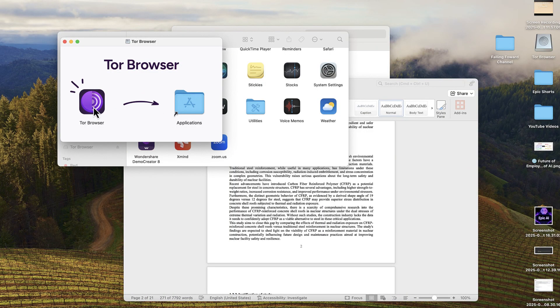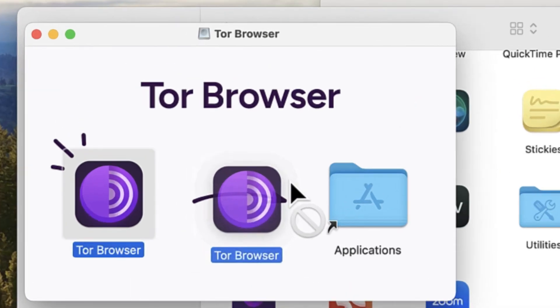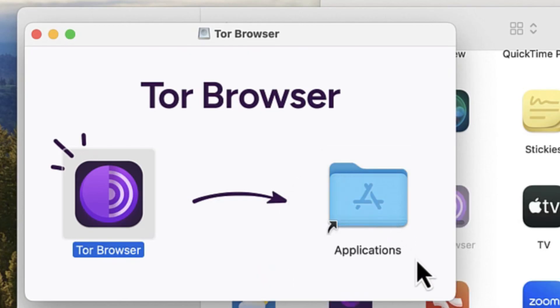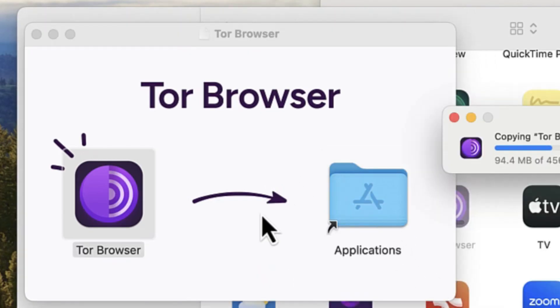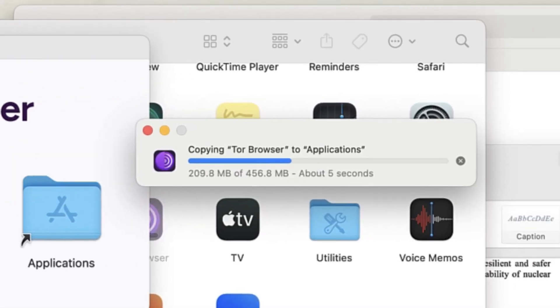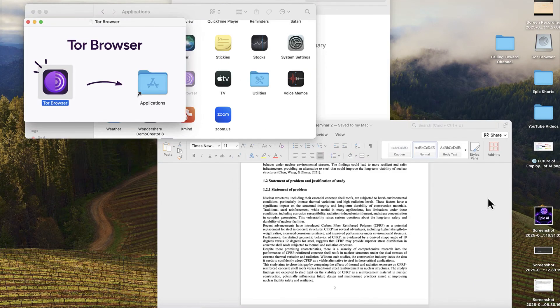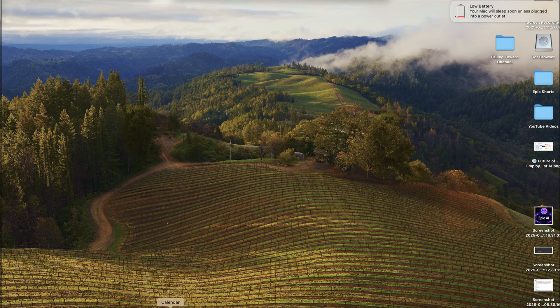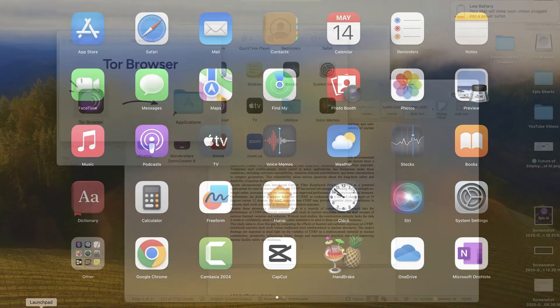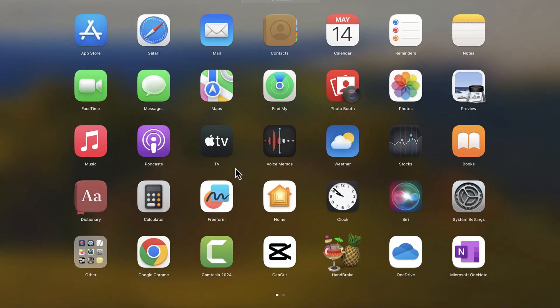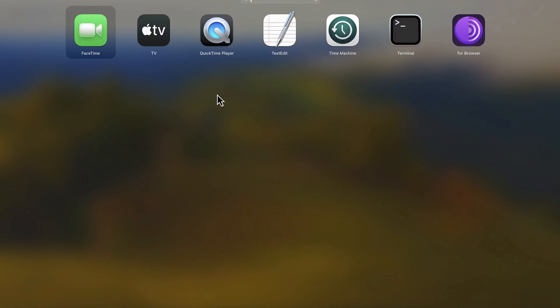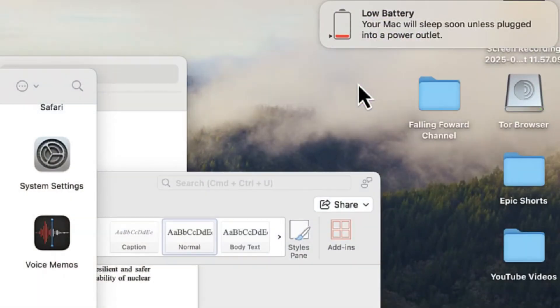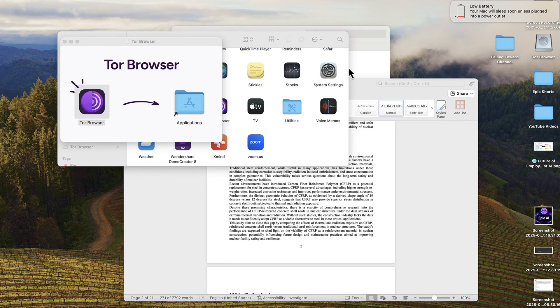I've just downloaded mine and let's proceed to see how we can install it. You can see installation is very direct - just drag and drop it into your Applications and Tor Browser is installed on your system. Once you install it, you can always come to the Launchpad and search for Tor Browser to open it.